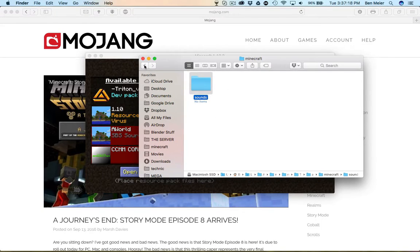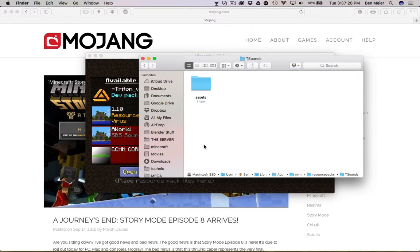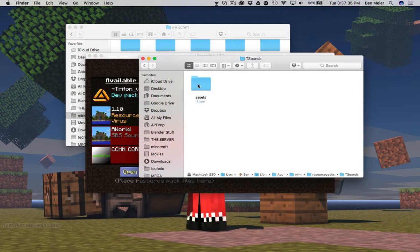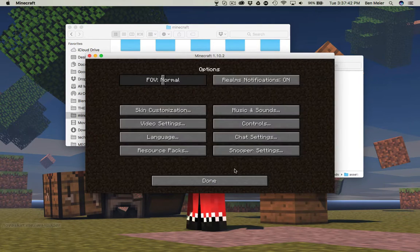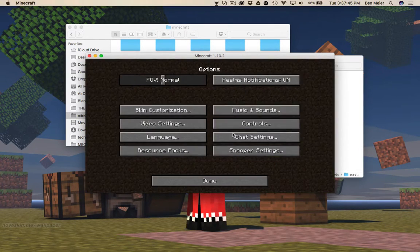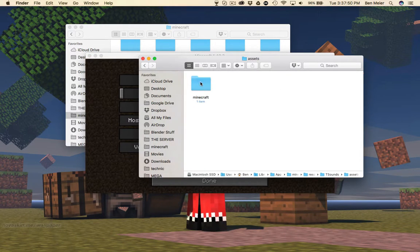If that went too fast for you, oh well. So: you're gonna create your resource pack folder. Then inside of that, you're gonna create a folder called Assets. Then in Assets, you can create another folder called Minecraft. And then in Minecraft, you can create another folder, finally, called Sounds.